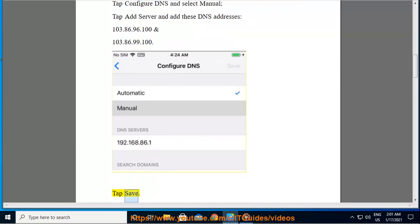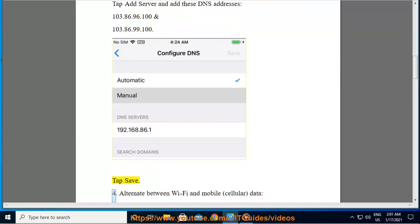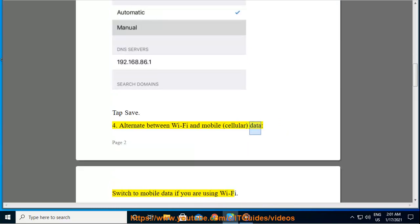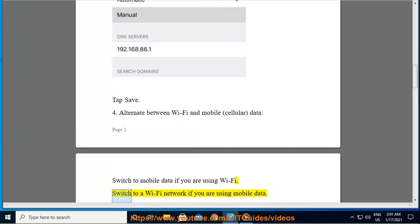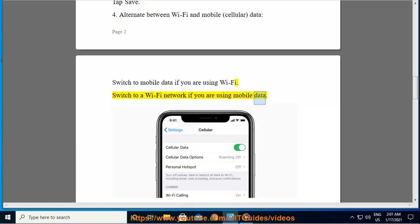4. Alternate between Wi-Fi and mobile/cellular data. Switch to mobile data if you are using Wi-Fi. Switch to a Wi-Fi network if you are using mobile data.